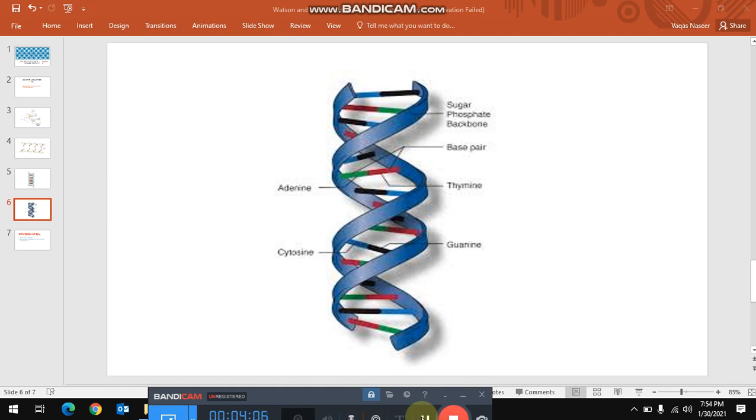The most important question is why this helical structure is formed. Basically, there are two strands of the DNA. Why do they convert into a helical structure? This helical structure basically forms due to the hydrogen bonding which is between these base pairs.